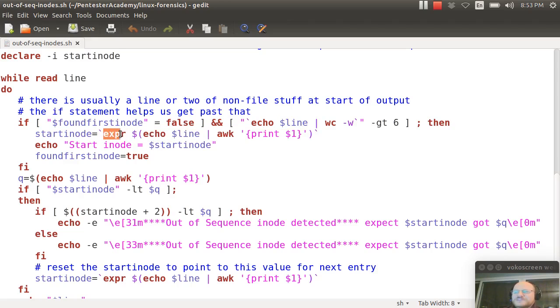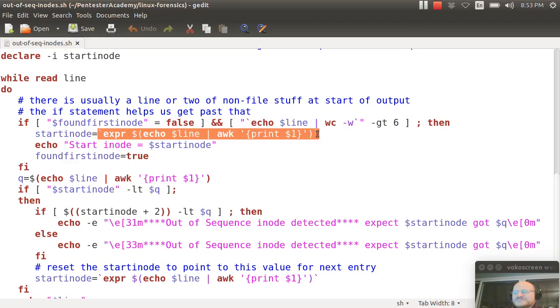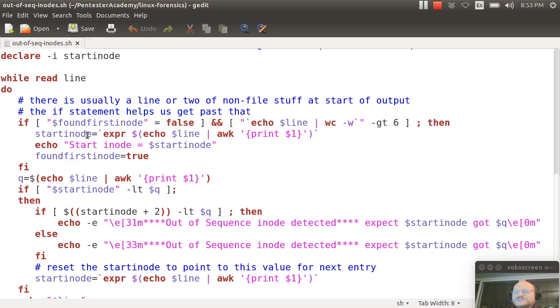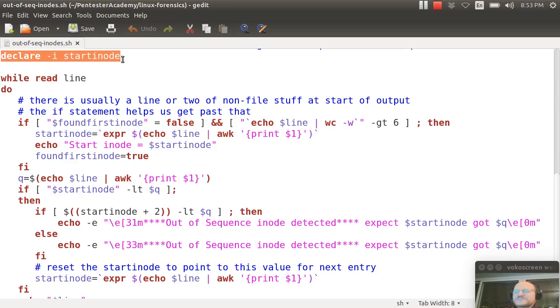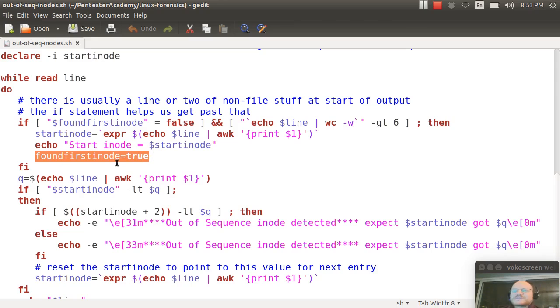That means please evaluate this expression and return the result. So this is in back ticks which causes that result to be stored in my integer. Again, I declare this as an integer up here, start inode. And you'll see why I needed to declare that as an integer here in a little bit. And then I set found first inode to true and then I continue.